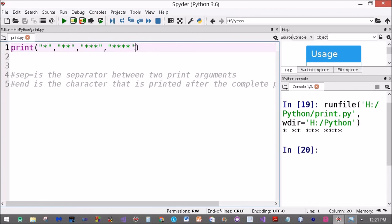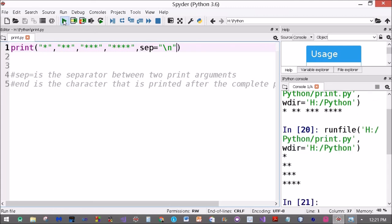Now all I need to do is to define the separator here and put slash n, assign slash n to the separator character. Okay.